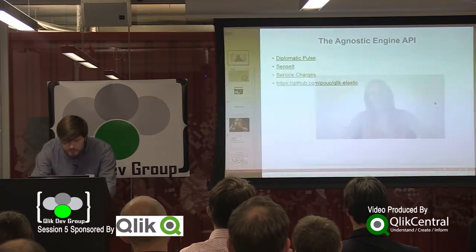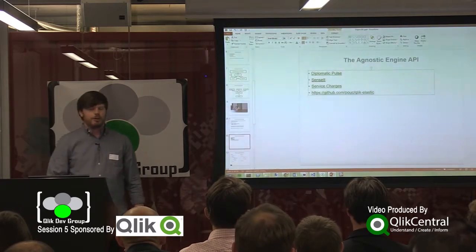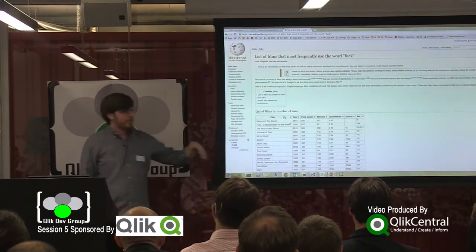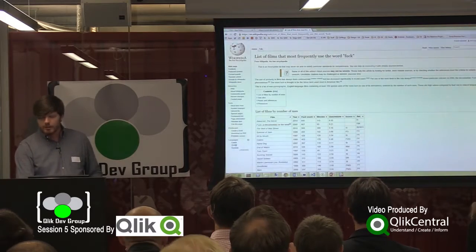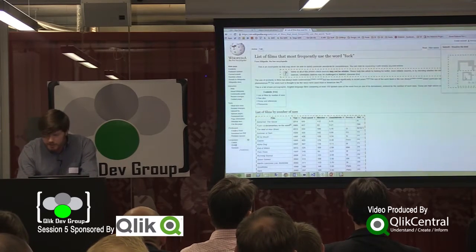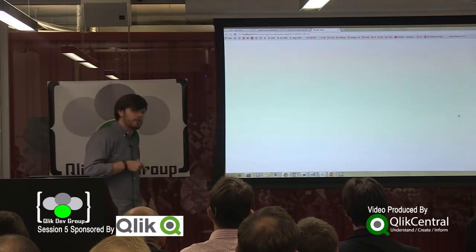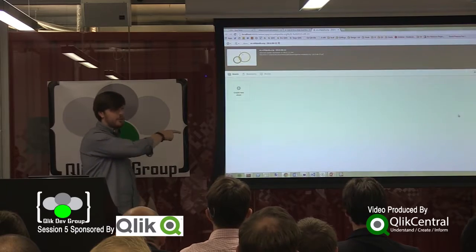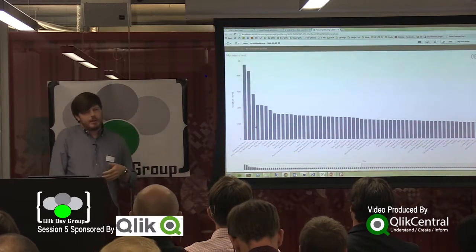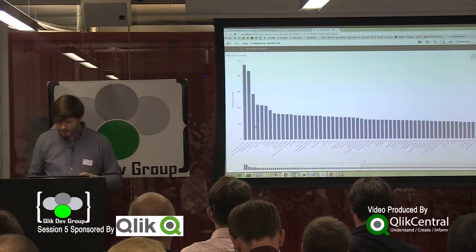Sensei was a product we put together just to show what the engine API could do. For example, if you're casually browsing on Wikipedia and you see a list of films and you want to visualize that, you can snap in a little Chrome component called Sensei, highlight all the tables on the page, drag that in, hit create app, and it spins for a few seconds. In the background it creates the Qlik Sense app, creates the load script, creates the data connection, loads in all the data, and serves up the app — so you can start playing with it. There are some pretty cool business implications for this, especially in the OEM sphere.